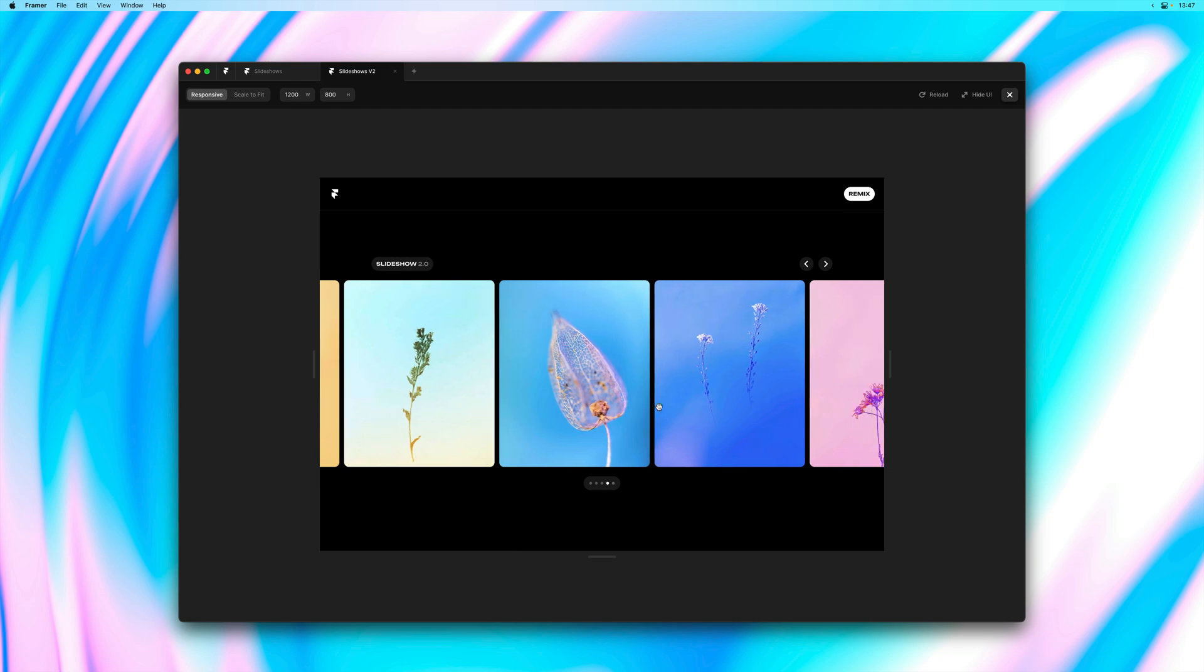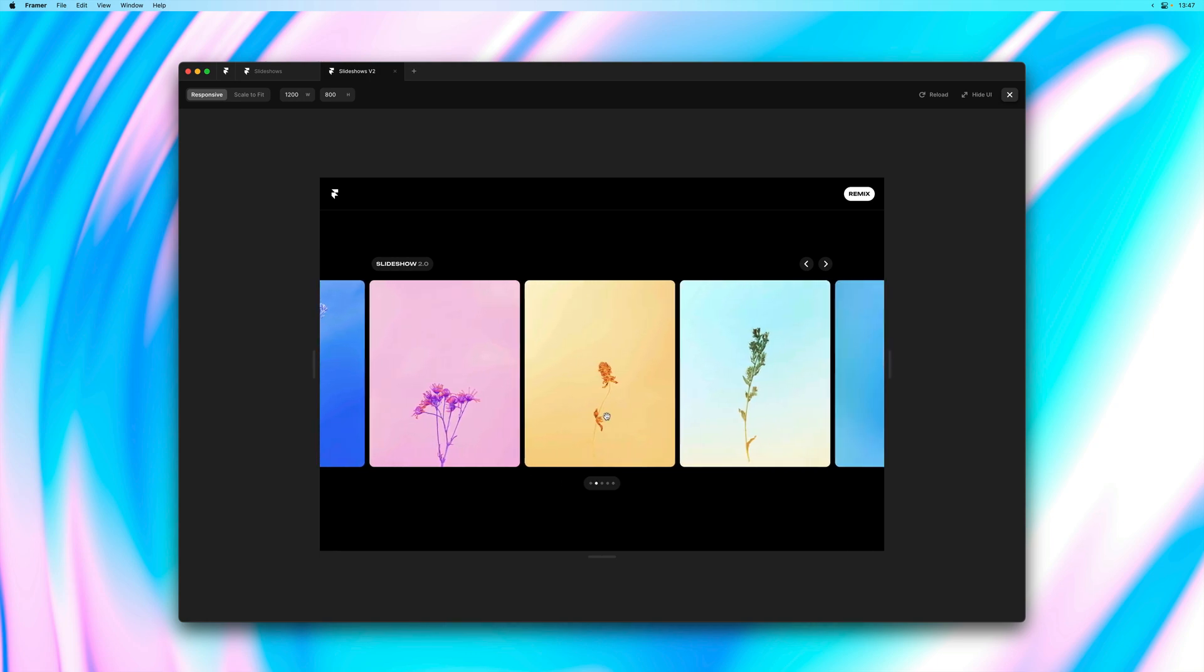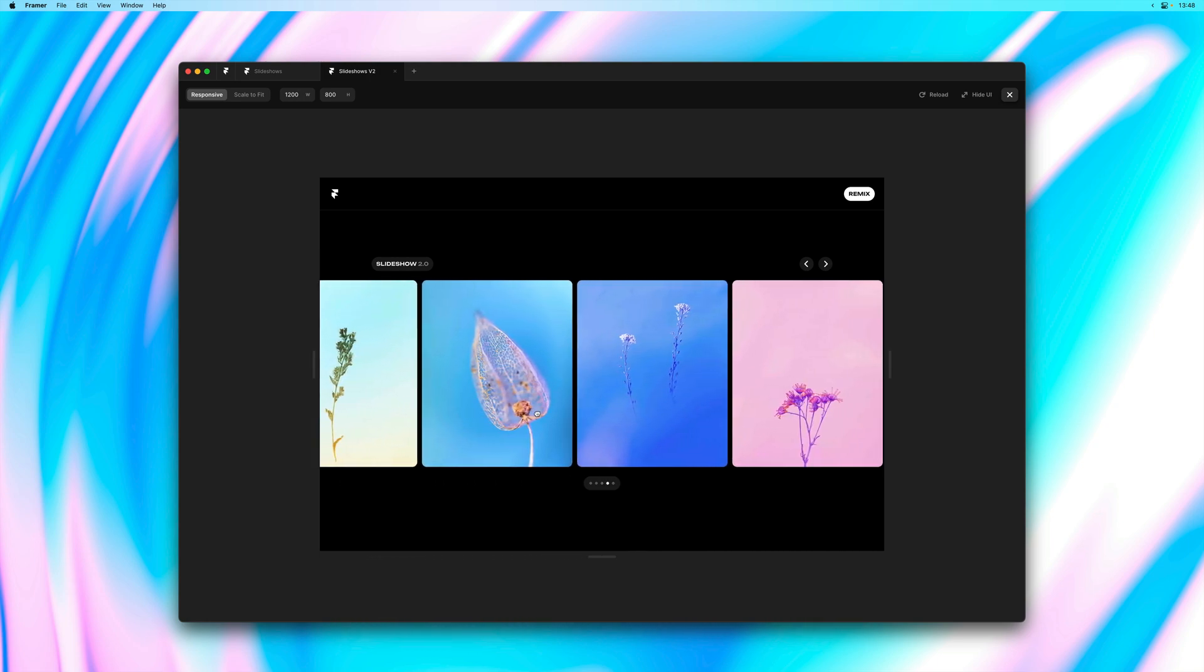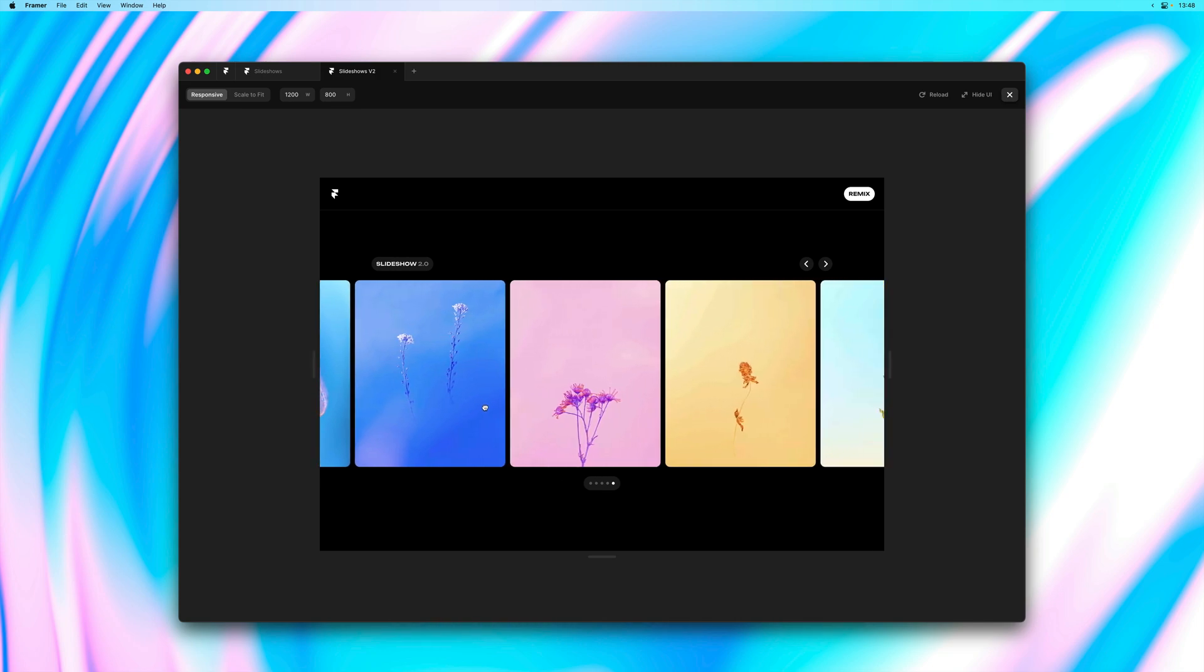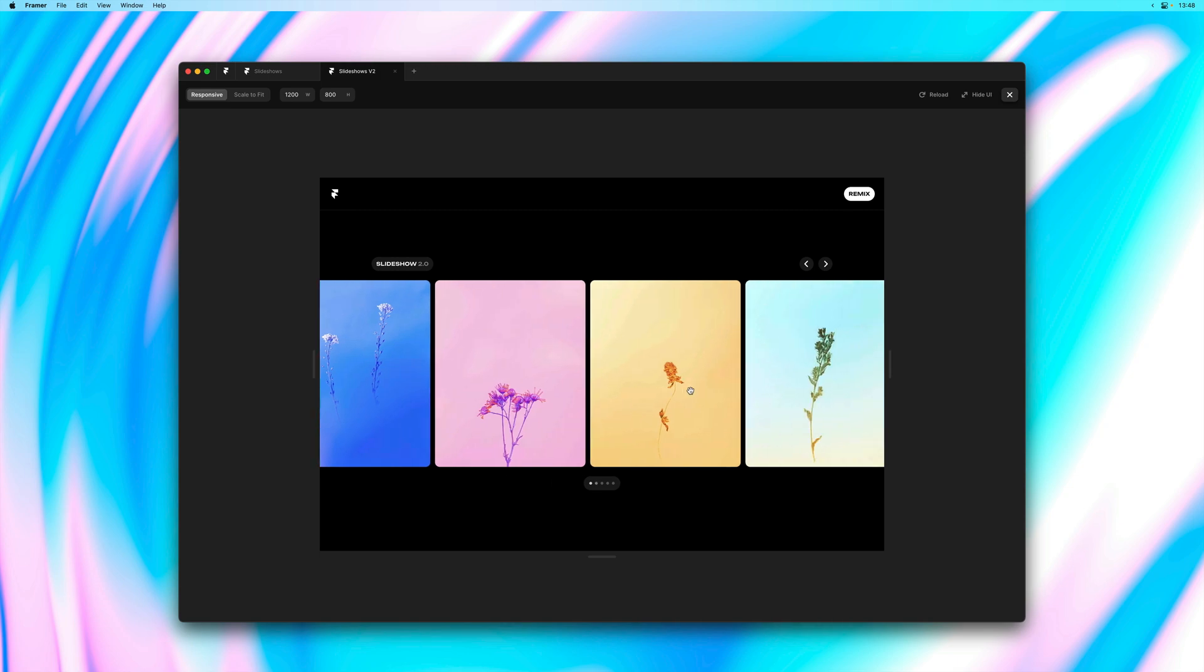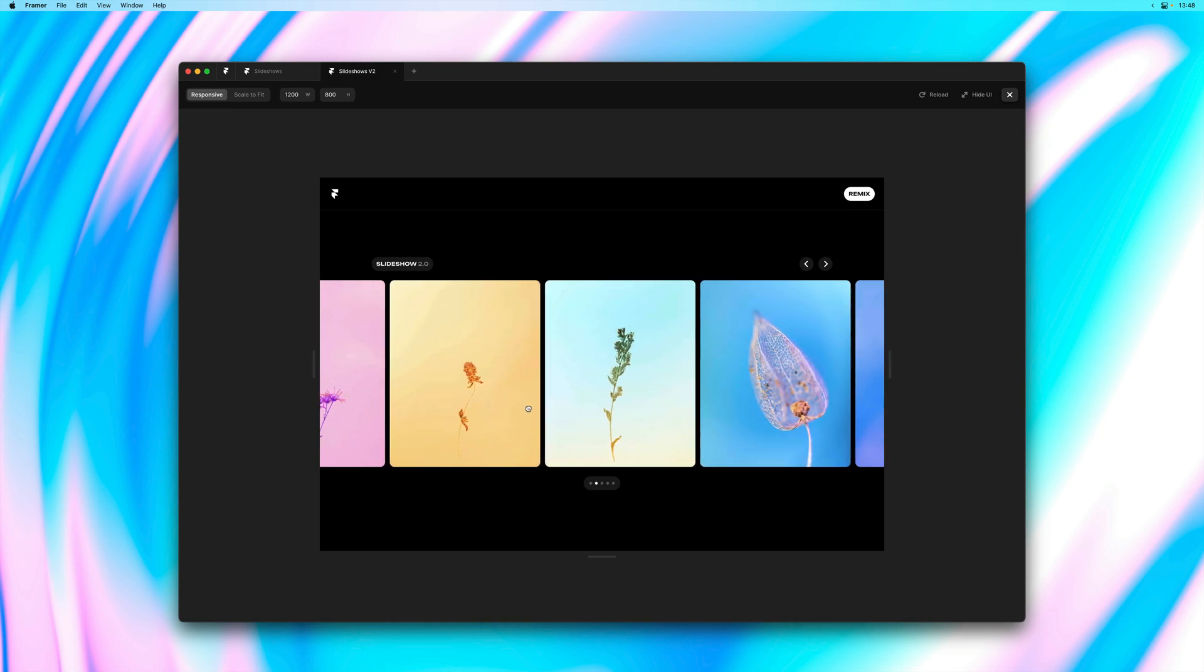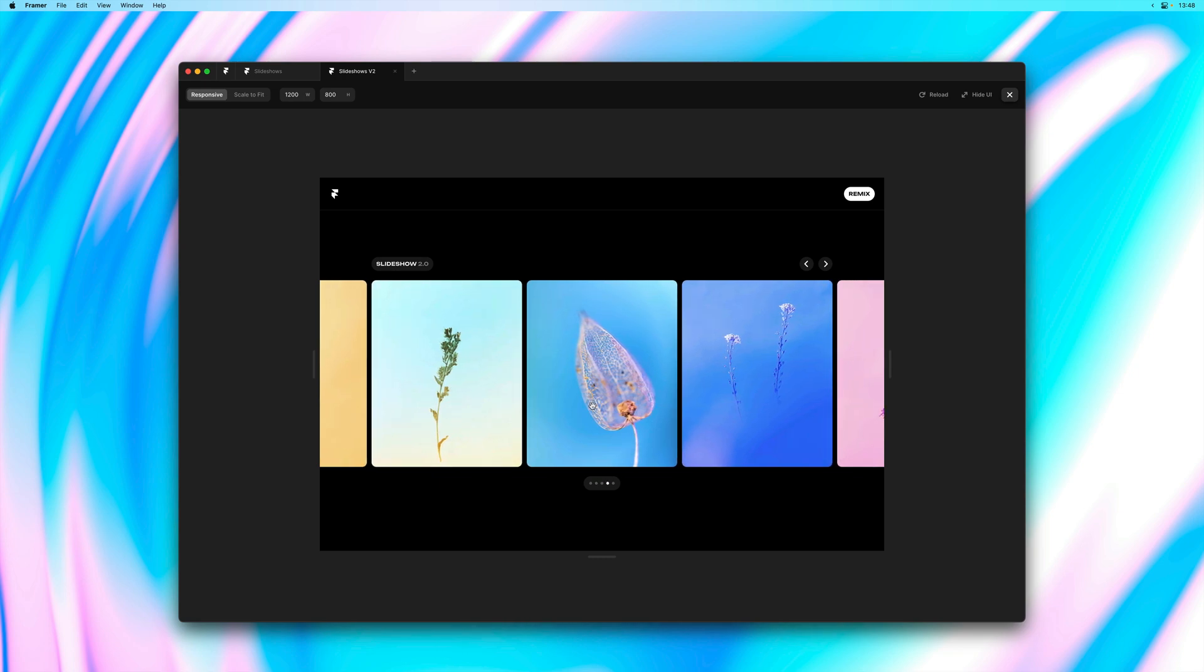When it comes to dragging, we take your velocity into account so I can do quick swipes like these. We also take your dragging offsets into account. So if I manually move the slideshow to a specific item, that also does the trick. And this also works when dragging across multiple items at once.